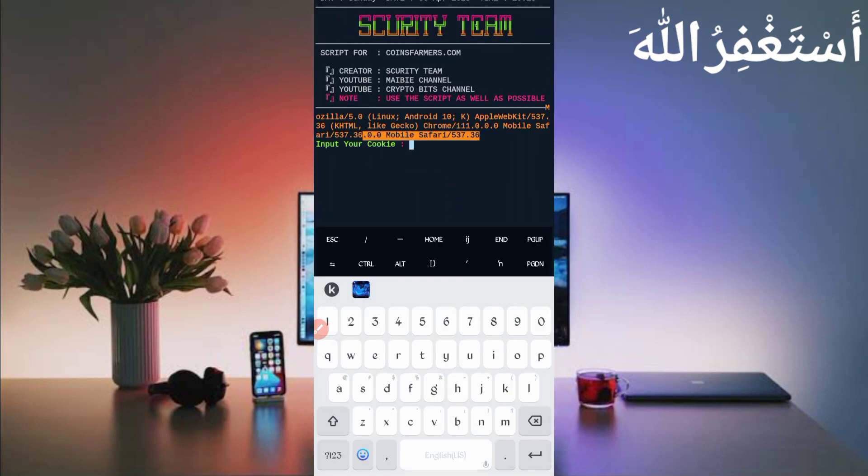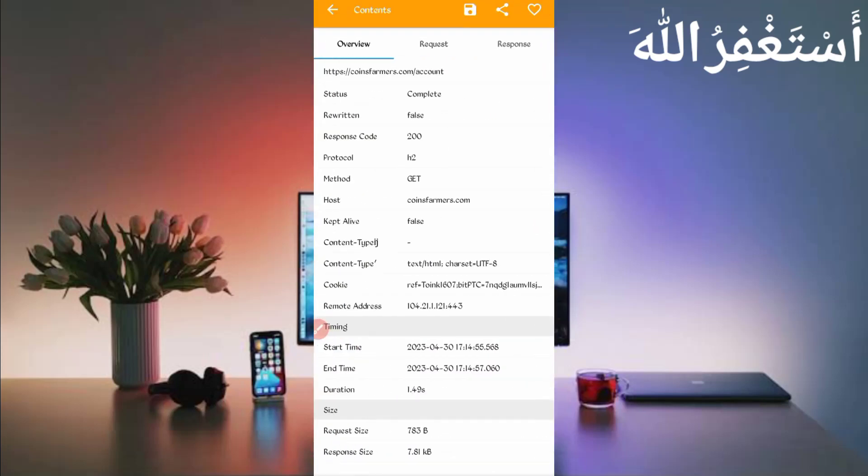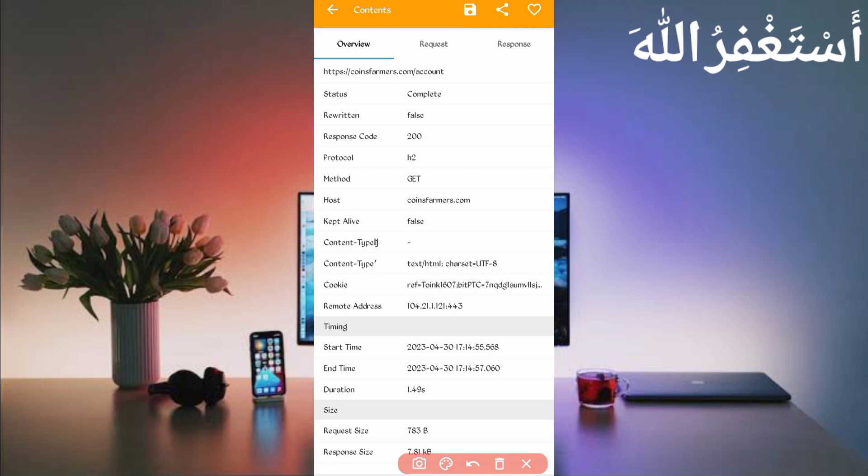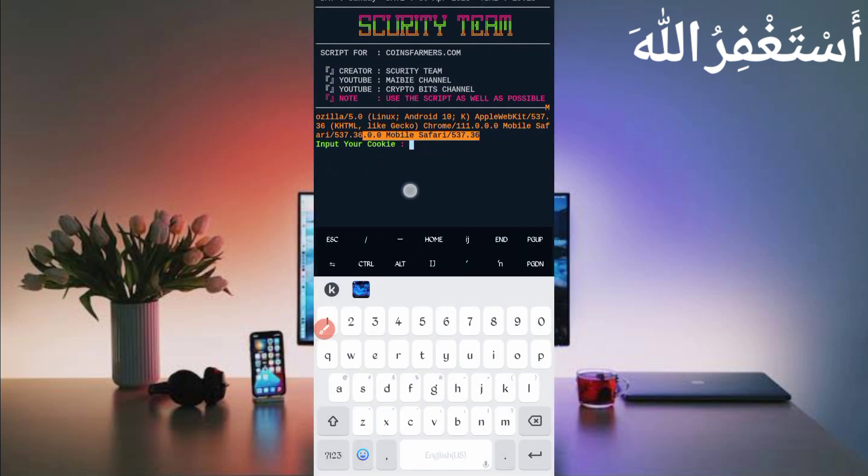It will now record cookies. Go back to Canary, then again back. Slide right, slide left. Here you can see the cookies. Just now press on cookies, copy it, go back to Termux, paste your cookies and just press enter.